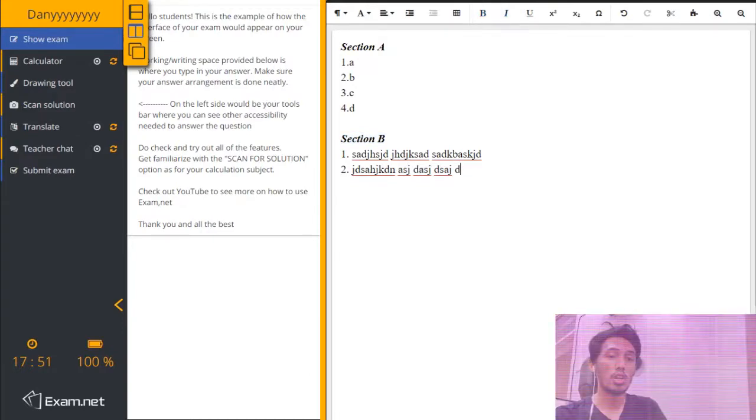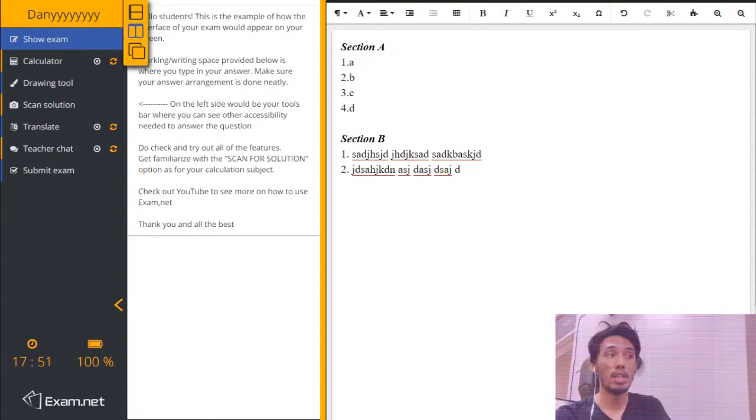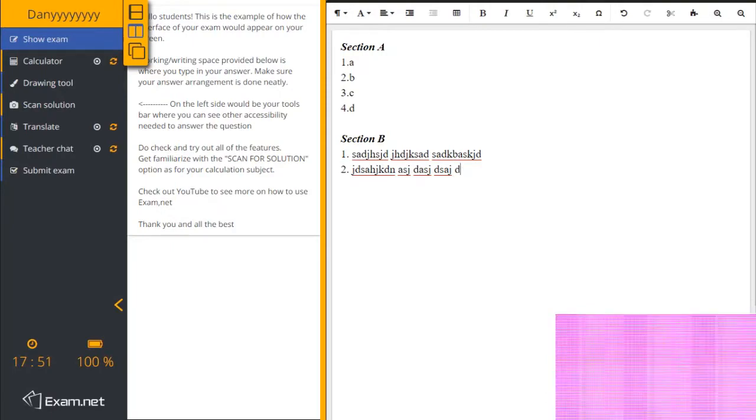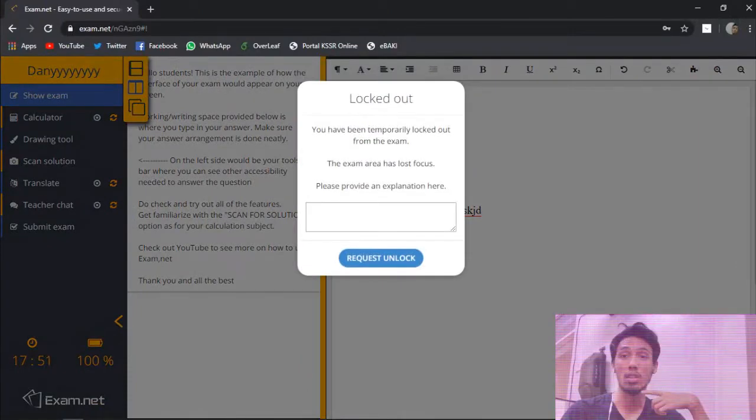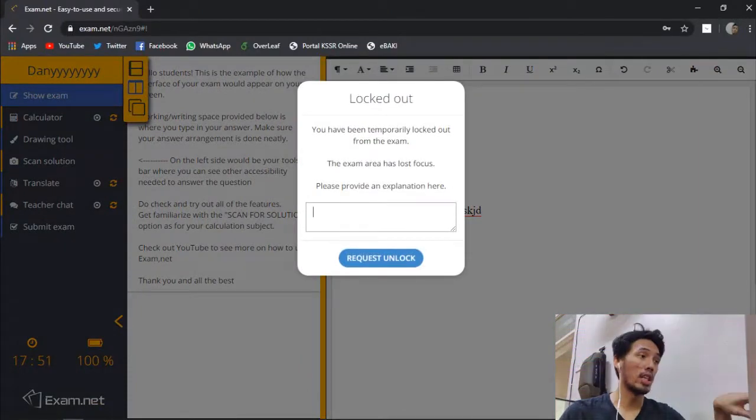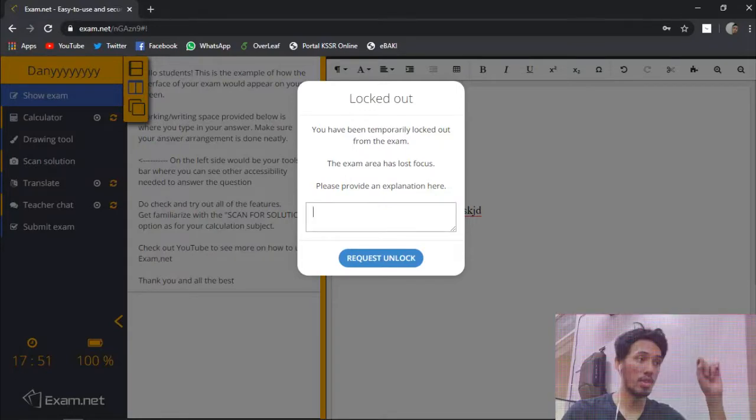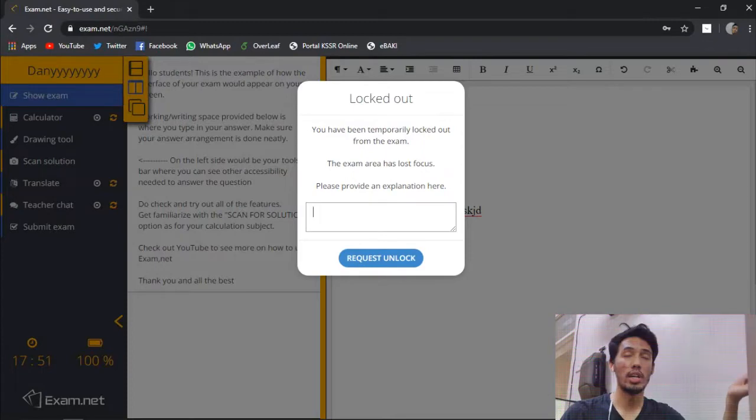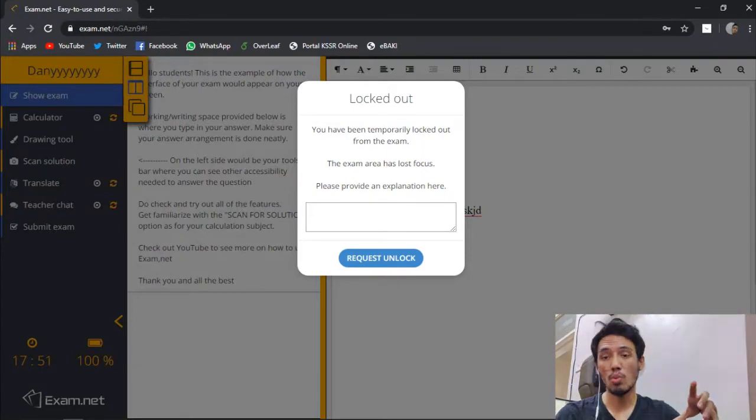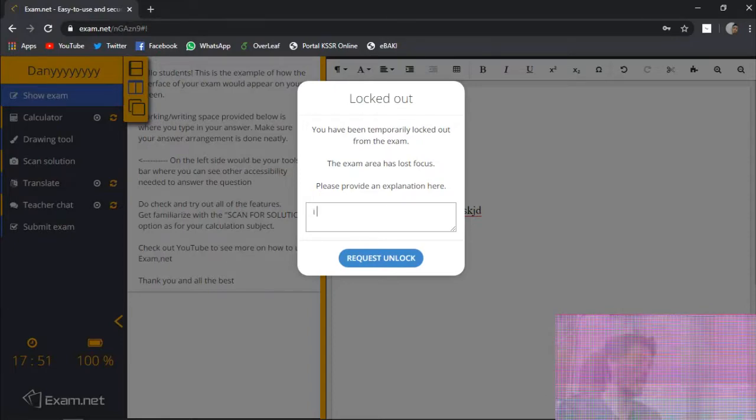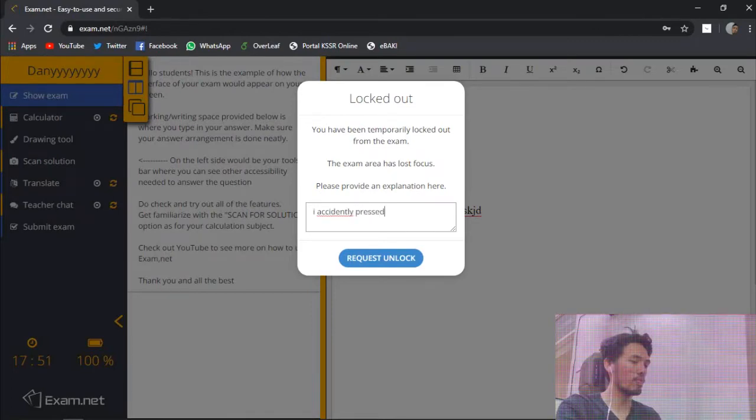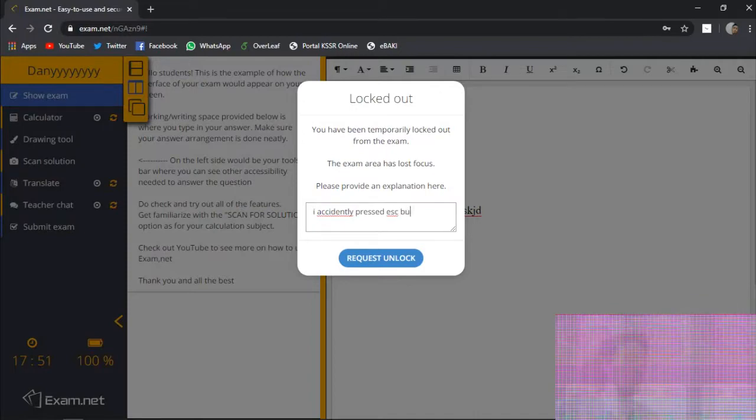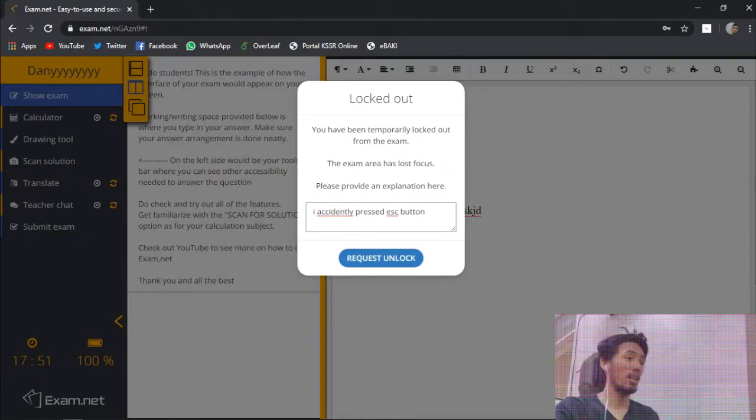And then, there are also certain cases where, teacher, what happened if I accidentally leave, left the page? What happened then? It's okay. Let's try. For example, if you accidentally click Escape button, this notification will pop up, saying that you are temporarily locked out from the exam. The exam area has lost focus. Please provide an explanation here. So you just type in whatever reason. For example, you can say that I accidentally pressed Escape button. Put in your reason. Click Request Unlock.